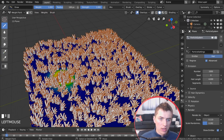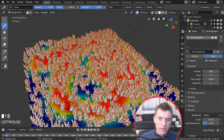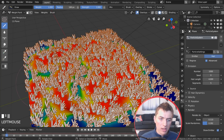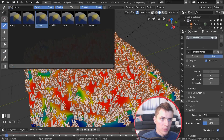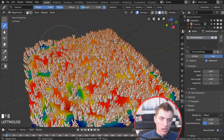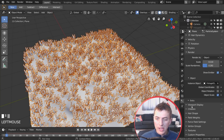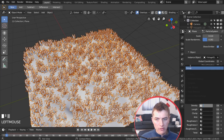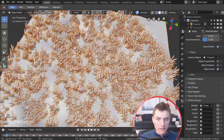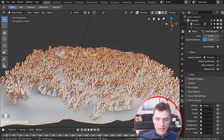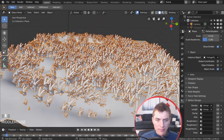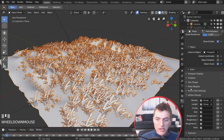Switch to Weight Paint mode, make the brush bigger with F, and paint across the plane — leaving some areas blue and others fully red — to control where grass is dense. Use Draw vs. Subtract to fine-tune. Back in Object Mode, scroll to Vertex Group in the particle settings and set both Density and Length to that group. This creates realistic bunched grass with smaller blades at the edges.